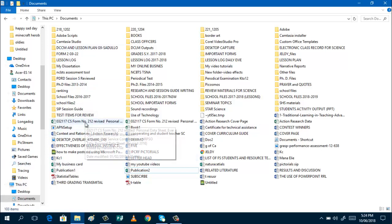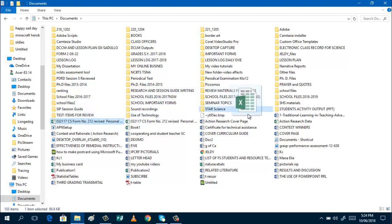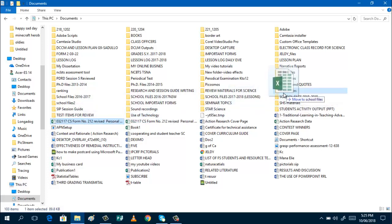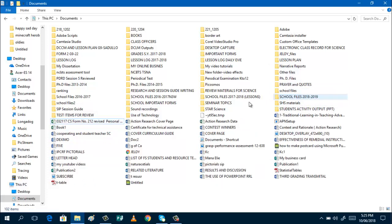Okay, this one, I can place this in again, my school files. New. Okay, just click, drag and school files 2018, 2019.